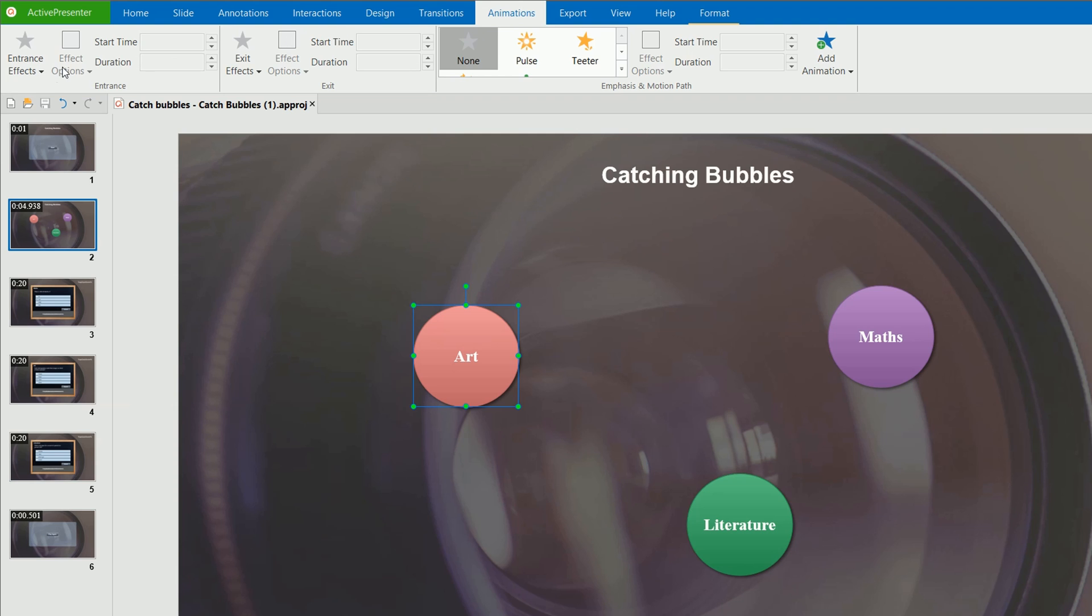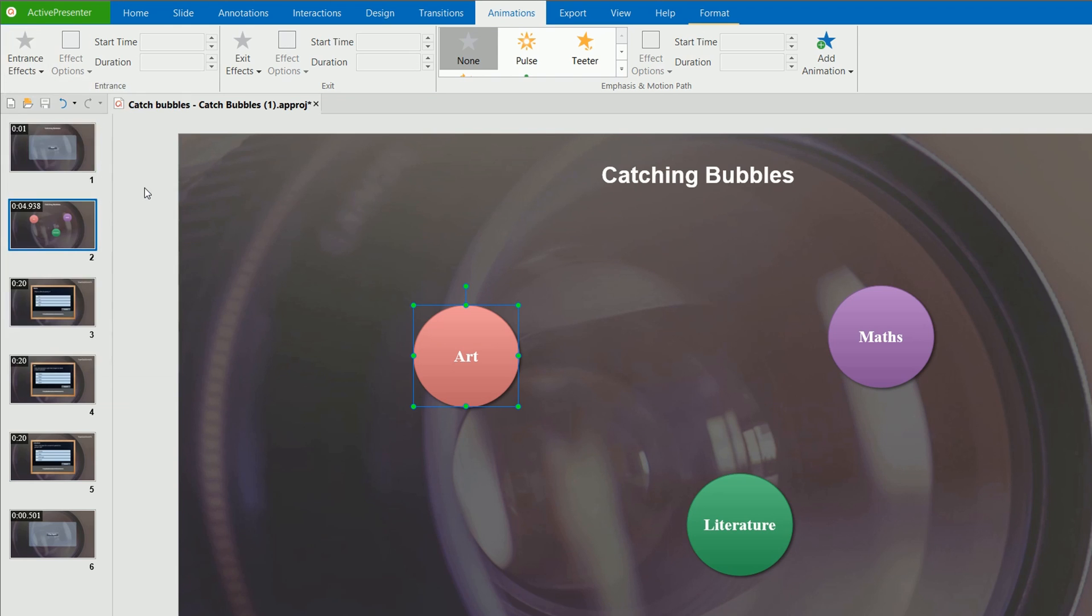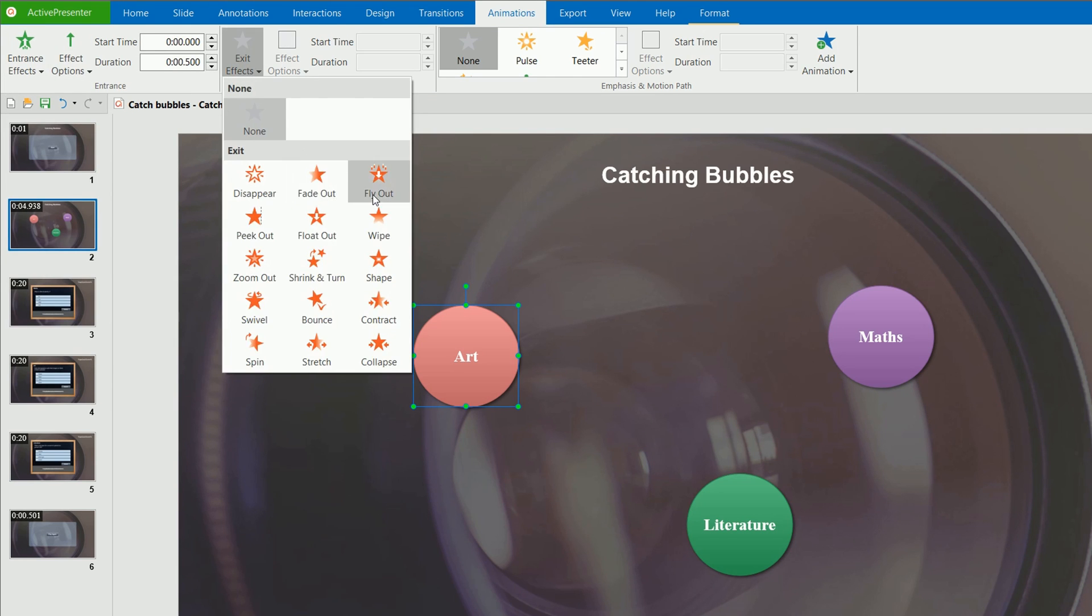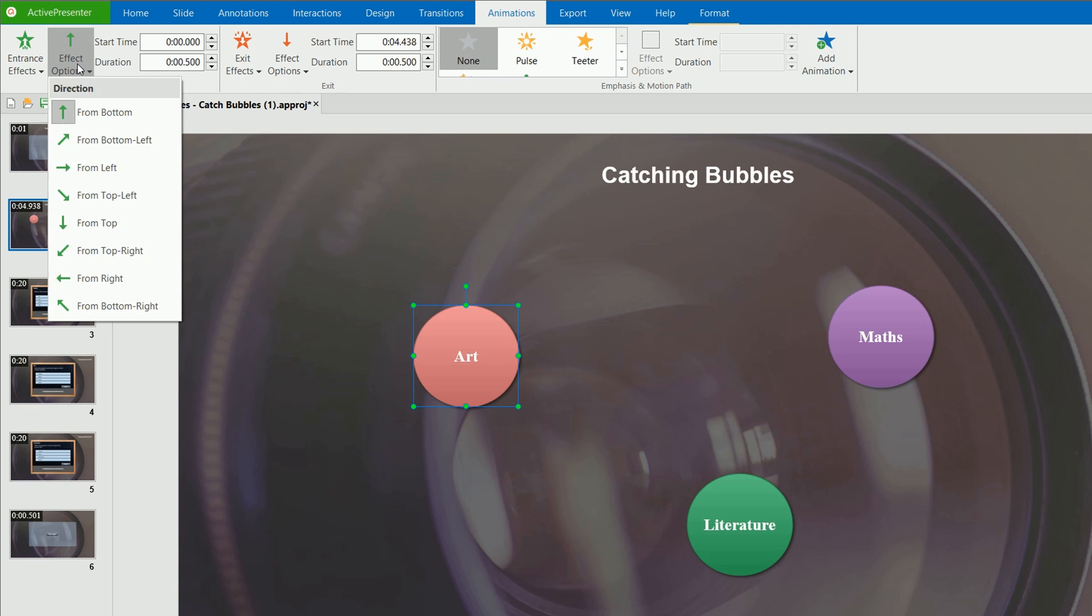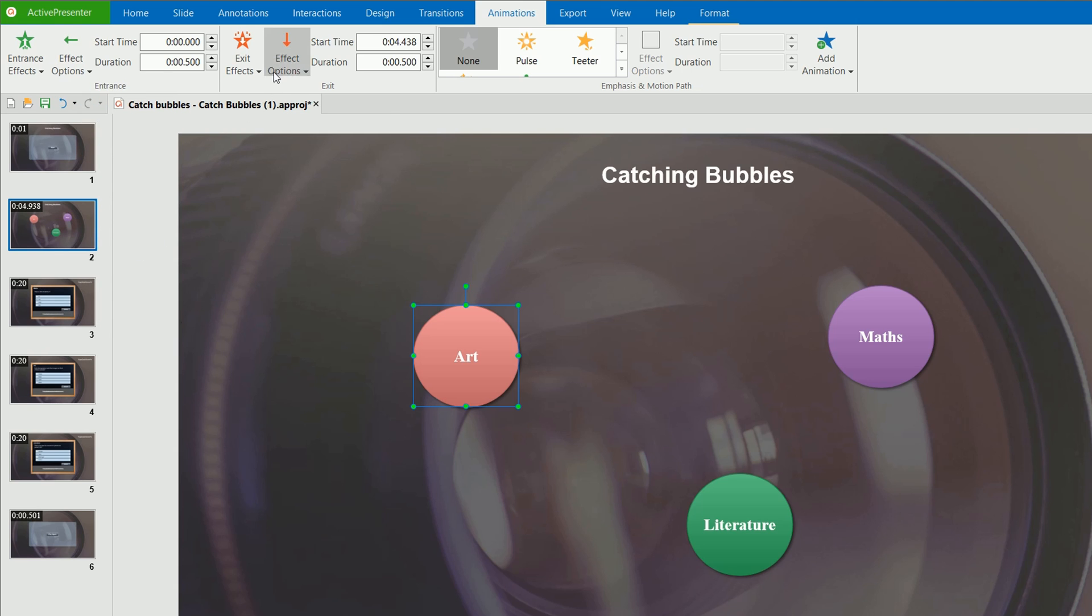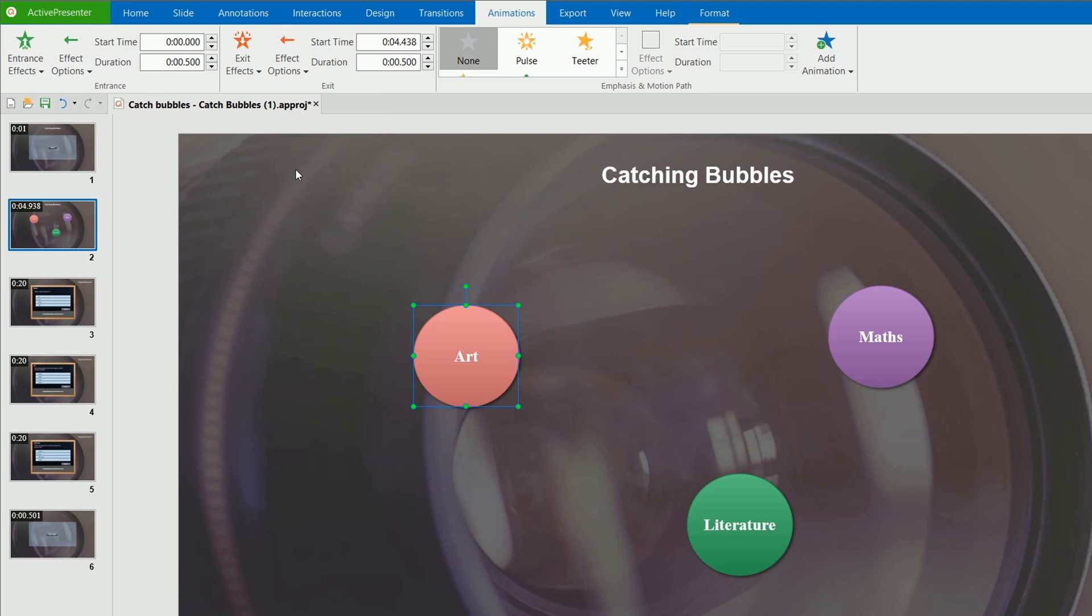Entrance effects and exit effects control how an object enters and exits a slide respectively. Some animation effect types have a set of effect options. For example, you can let the objects fly in from left, right, or bottom. However, some effects like fade in, fade out don't have further options.